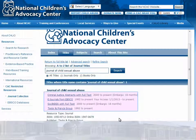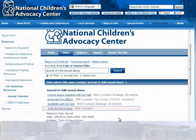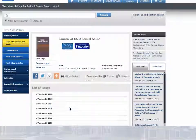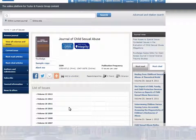Some journals are located in more than one collection. Choose the publisher collection when offered, because there will usually be wider coverage with no embargo. Here is the display for the journal we selected. Now we need to open the volume from our citation, 2011.